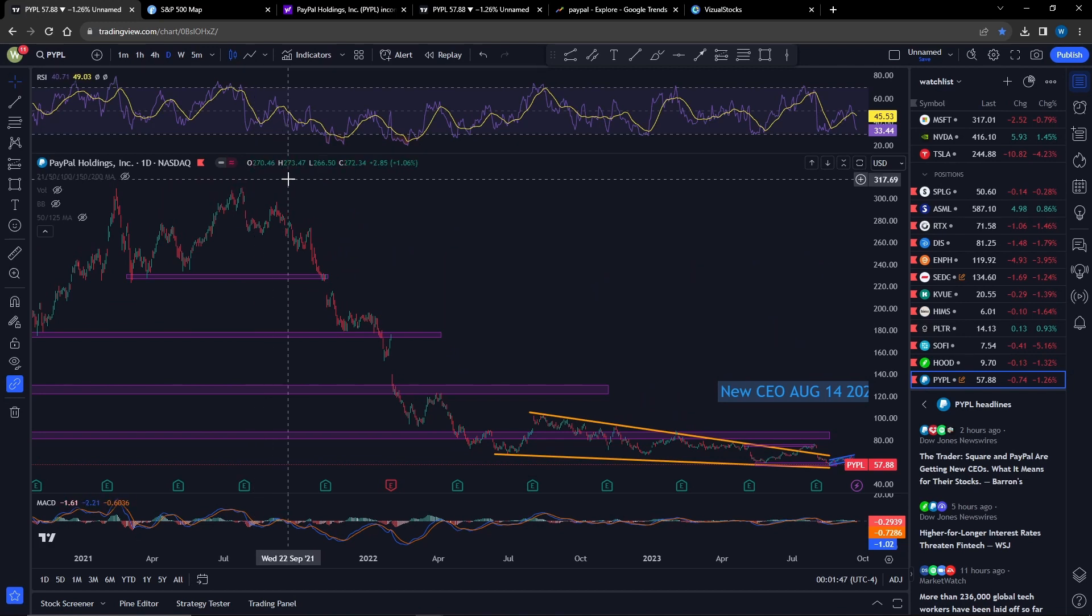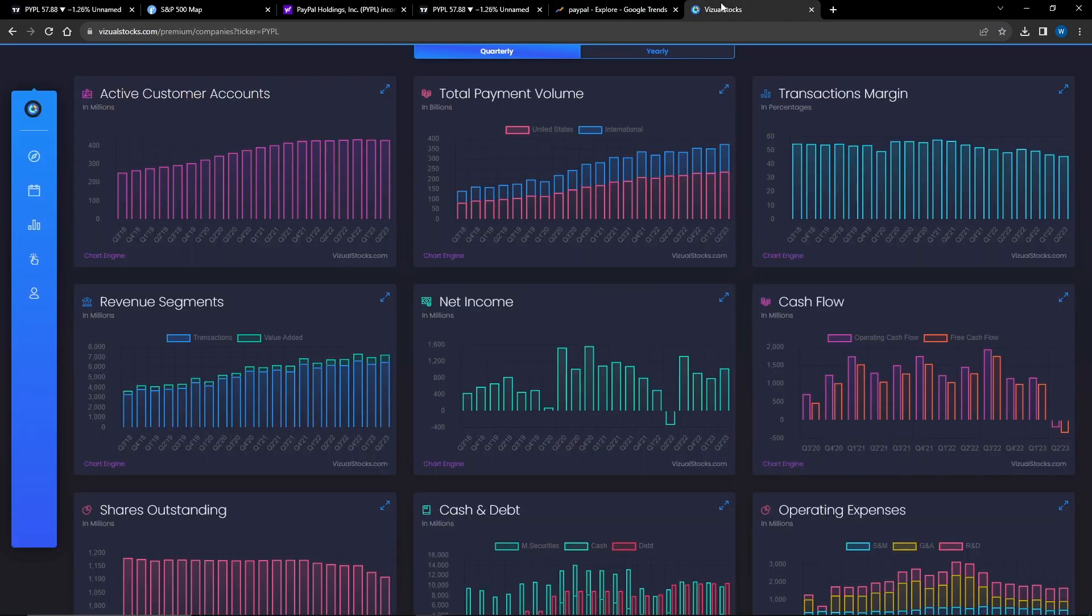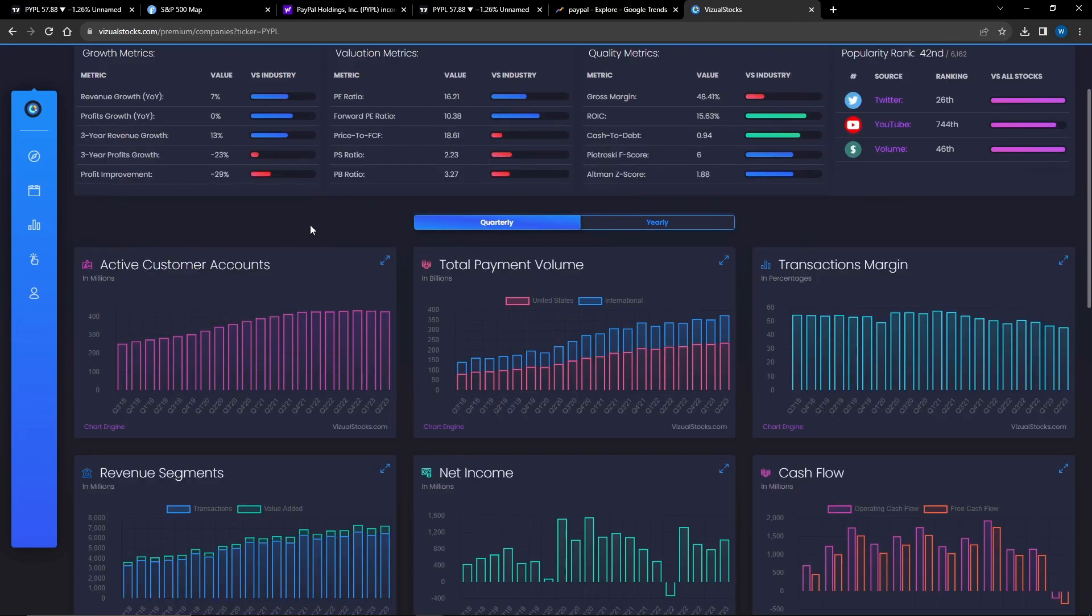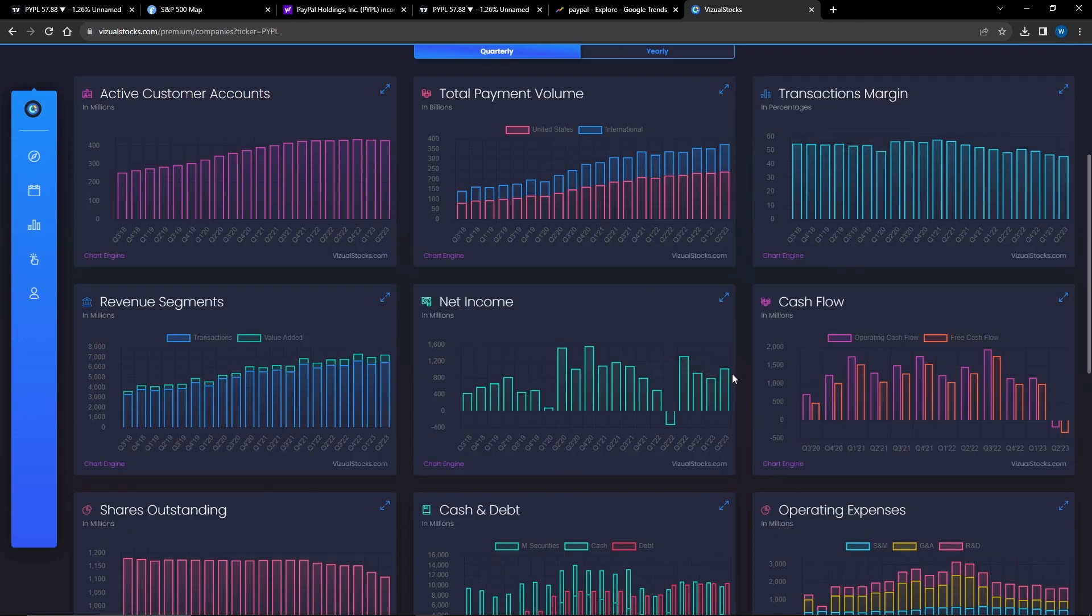We can notice that PayPal's active customer count is being held steady, their total payment volume is still up. Transaction margins are going down a little bit - I think that's because they introduced Braintree, which has slightly less margins there.